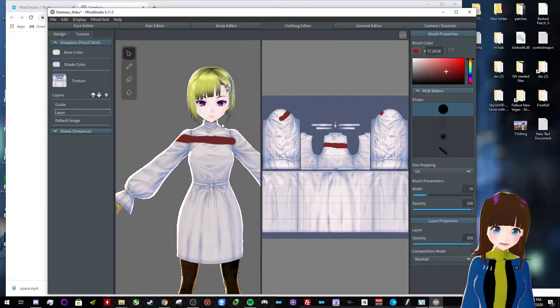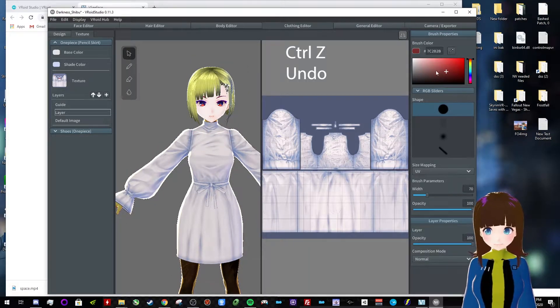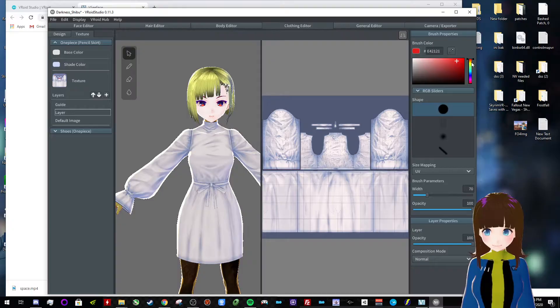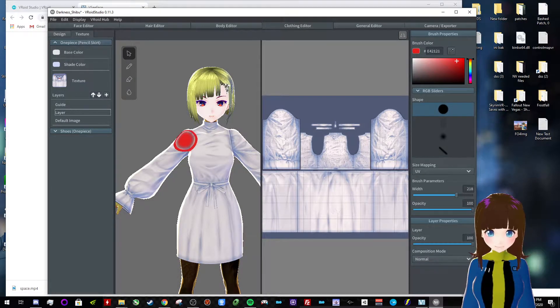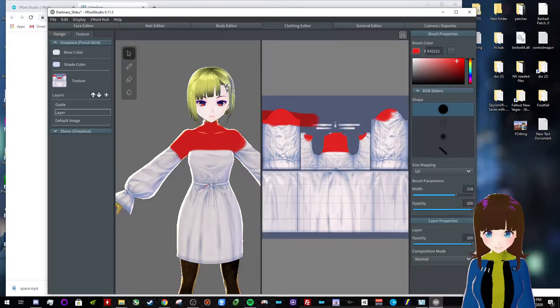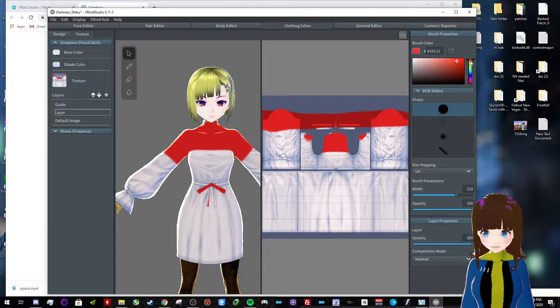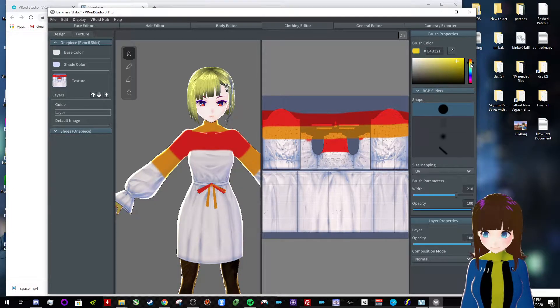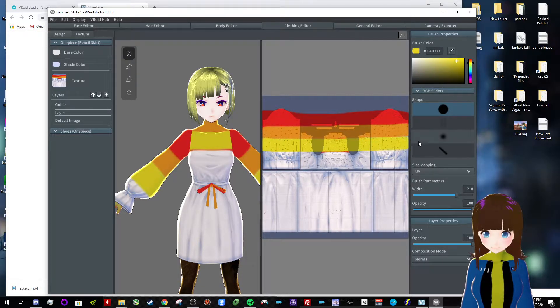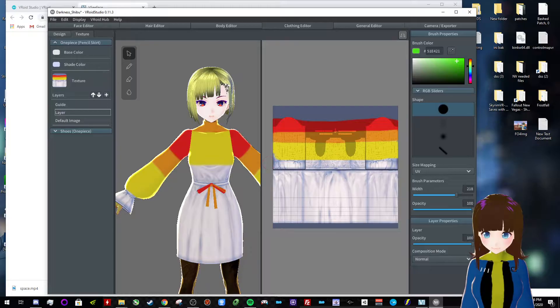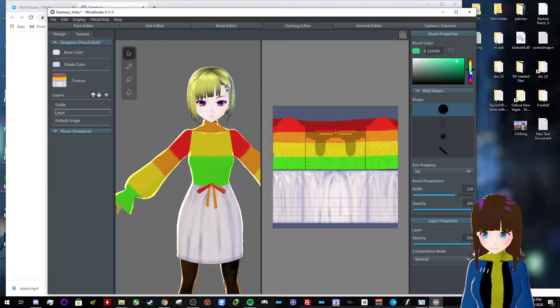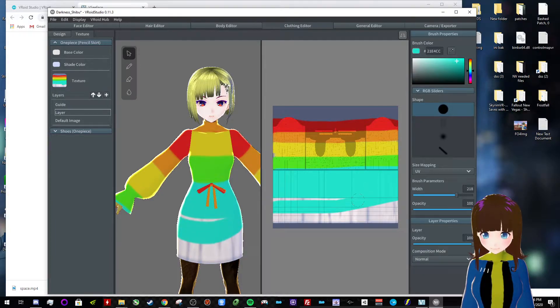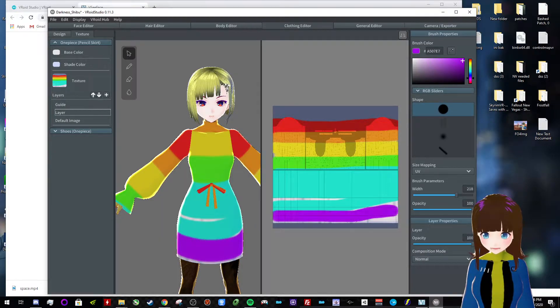If you ever make a mistake on anything, press, hold down control, press the Z button, and that will go back, which is pretty common in most softwares like this. All right, we're gonna make this rainbow colored, so we'll just make it really big. So, we'll do red, you can also do the color up here, so red, we'll do orange. Yellow, green, blue, I'm gonna make that pretty messy. And purple.